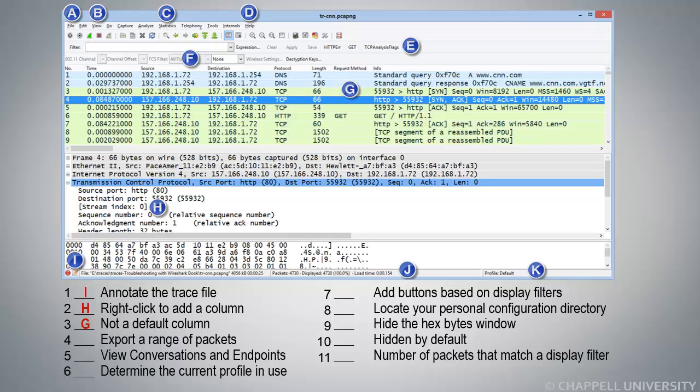Number 4, Export a Range of Packets. That is something we do using the File menu item, so the answer is A.